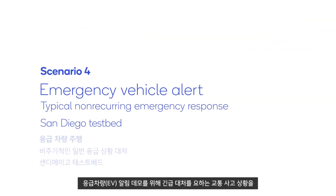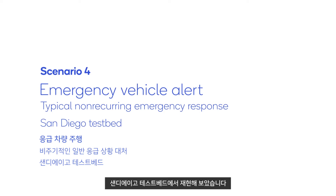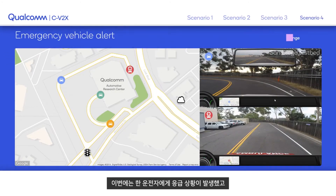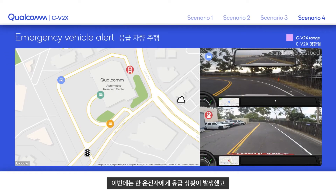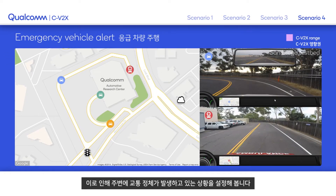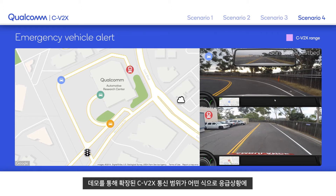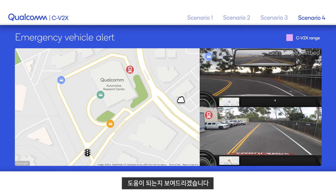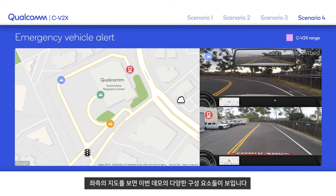For the emergency vehicle alert demo, we've created a typical non-recurring traffic incident requiring emergency response at our San Diego test bed. In this incident, a driver has had a medical emergency which has created traffic congestion propagating to a wide area. The demo will show how the extended range of C-V2X communication can help with this common emergency situation. The map on the left displays the various demo components.